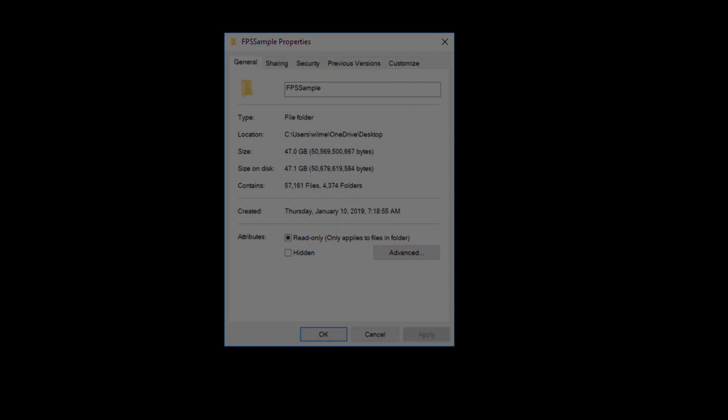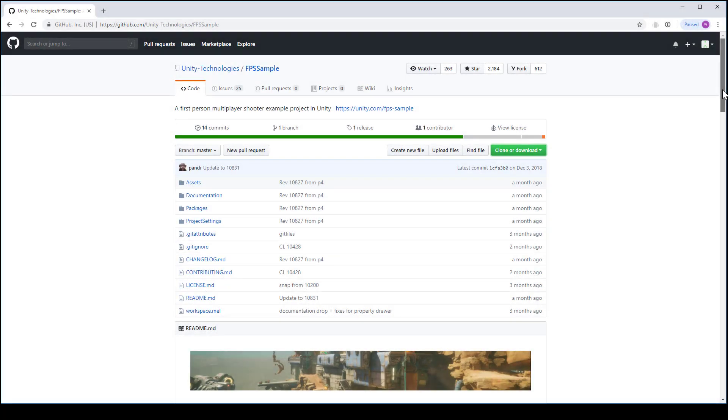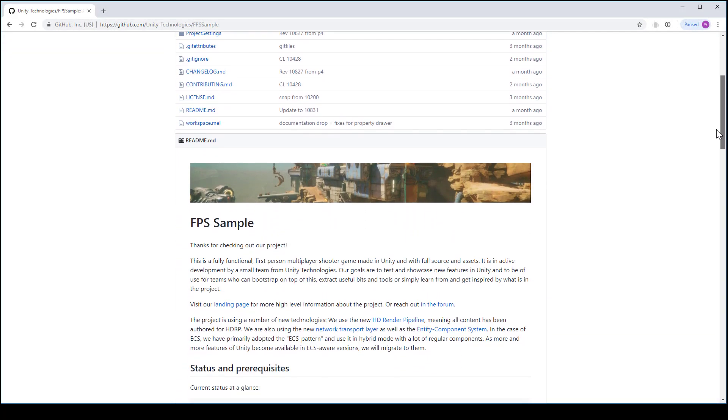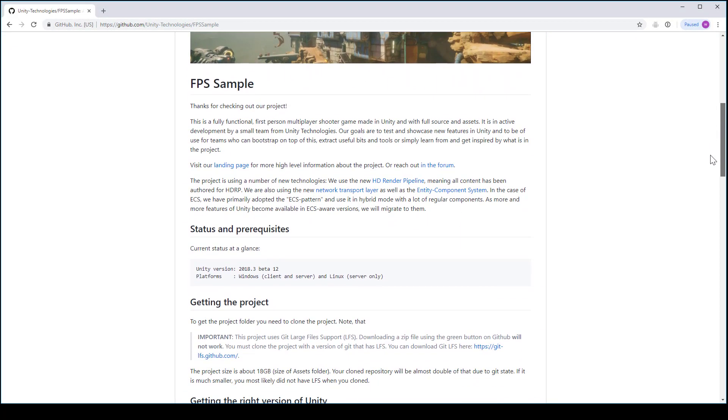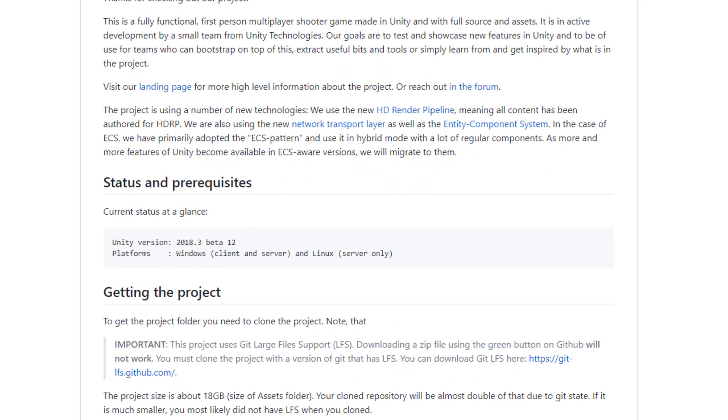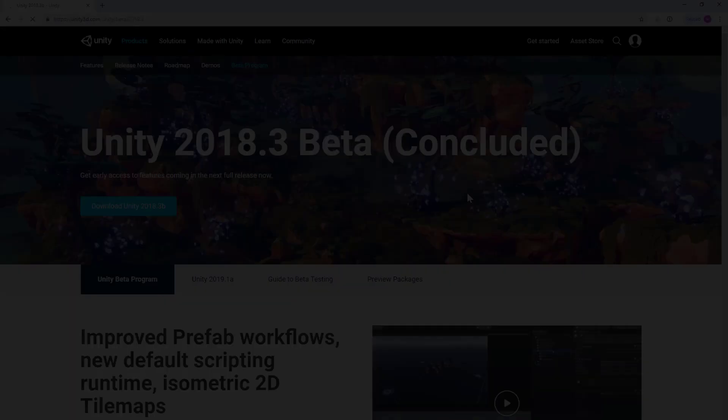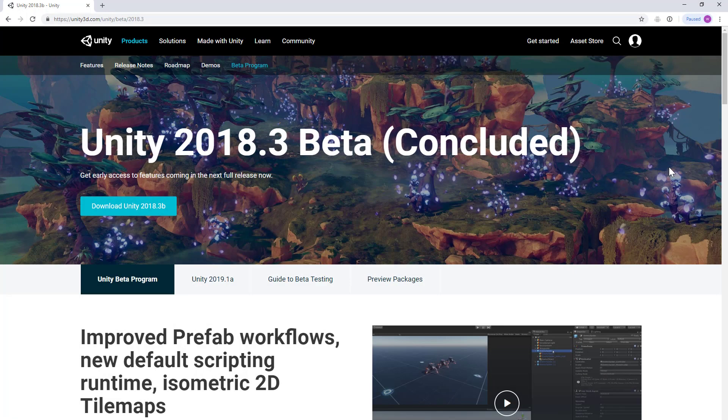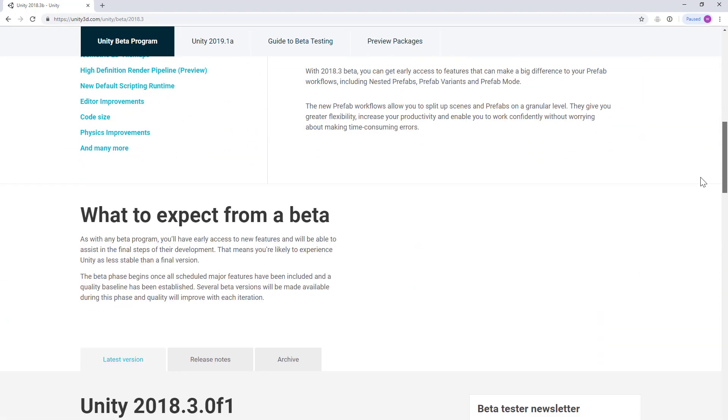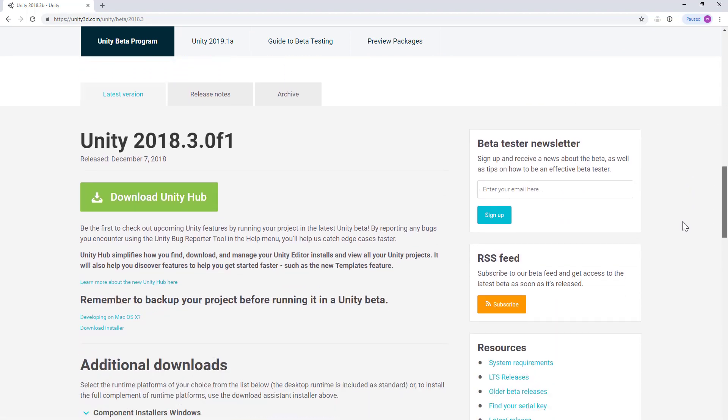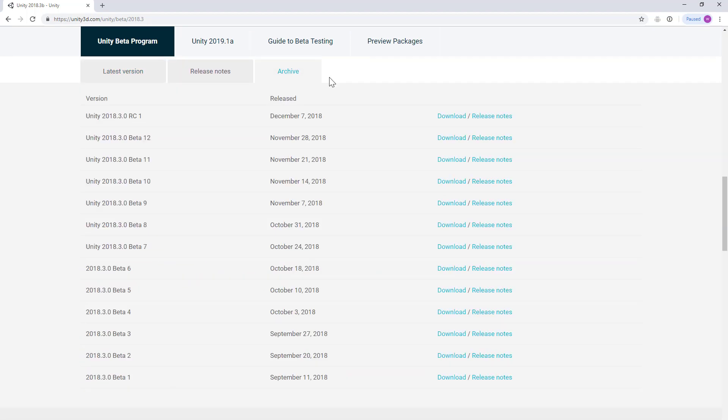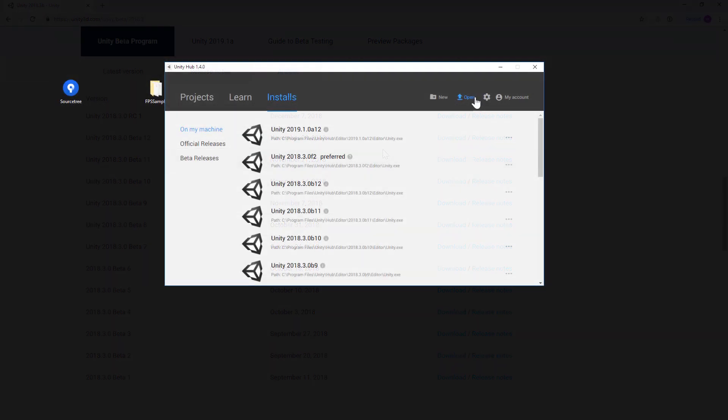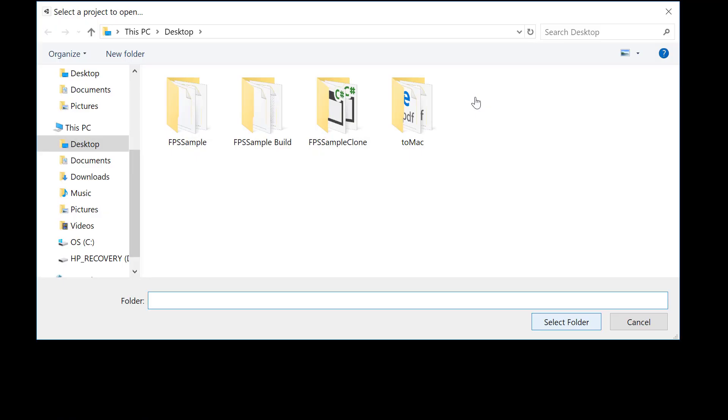Double check on the GitHub page what version of Unity the sample project was built with. You can avoid any unexpected errors if you just stick with using the same exact version. The particular project I downloaded was created with Unity 2018.3 beta version 12. And I had to get the installation from the Unity beta site directly since it was no longer available in the Unity hub from the official beta releases. But once you have that correct Unity version installed, you can just open the project normally.